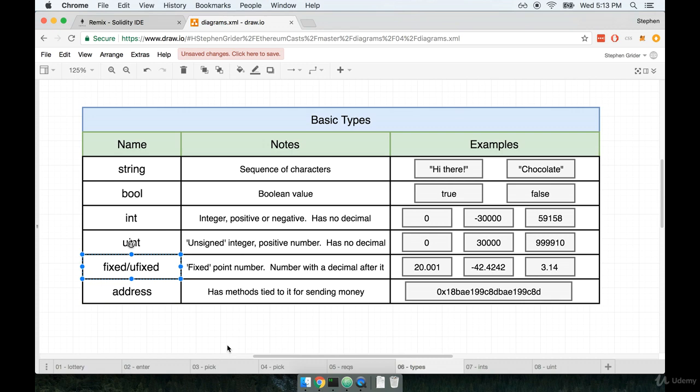Now in practice, these might seem like you're going to want to use fixed and unfixed much more frequently. But whenever we're working with decimal numbers, it usually means that we're doing some type of math calculation in our code, right? Like we're doing some division or multiplication of already fixed numbers or whatever it might be.